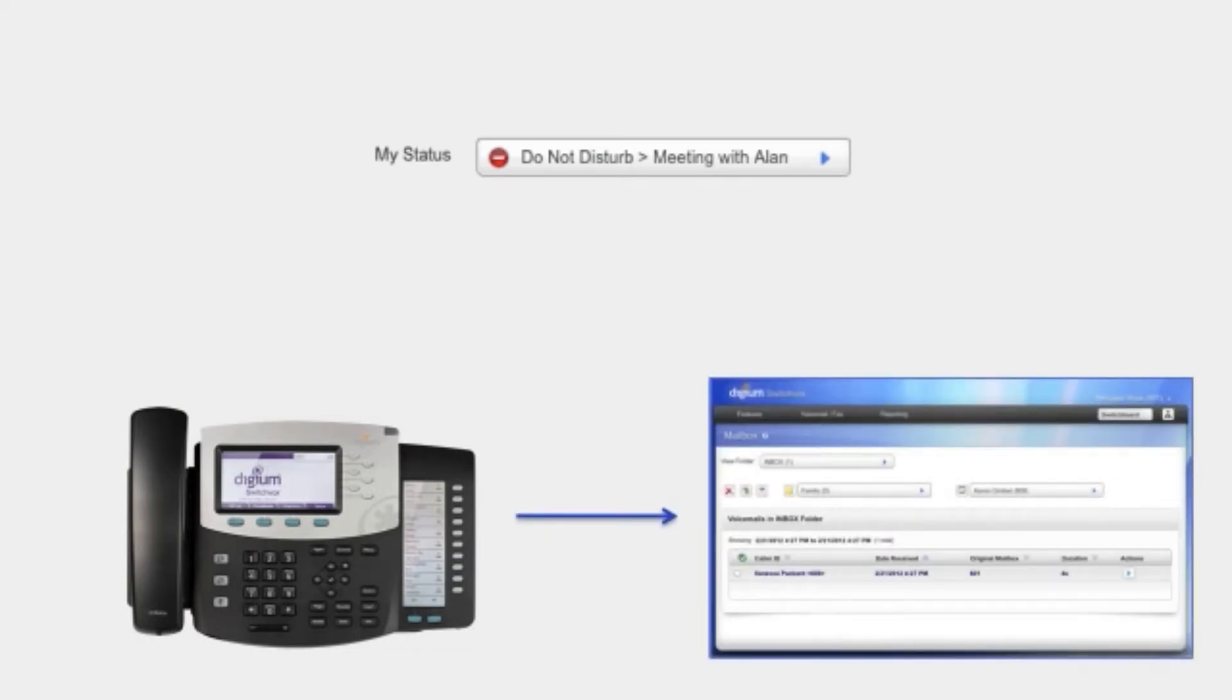Now imagine that changing between different call rules happens automatically at the press of a button, and you'll start to see the power of the Digium status app.